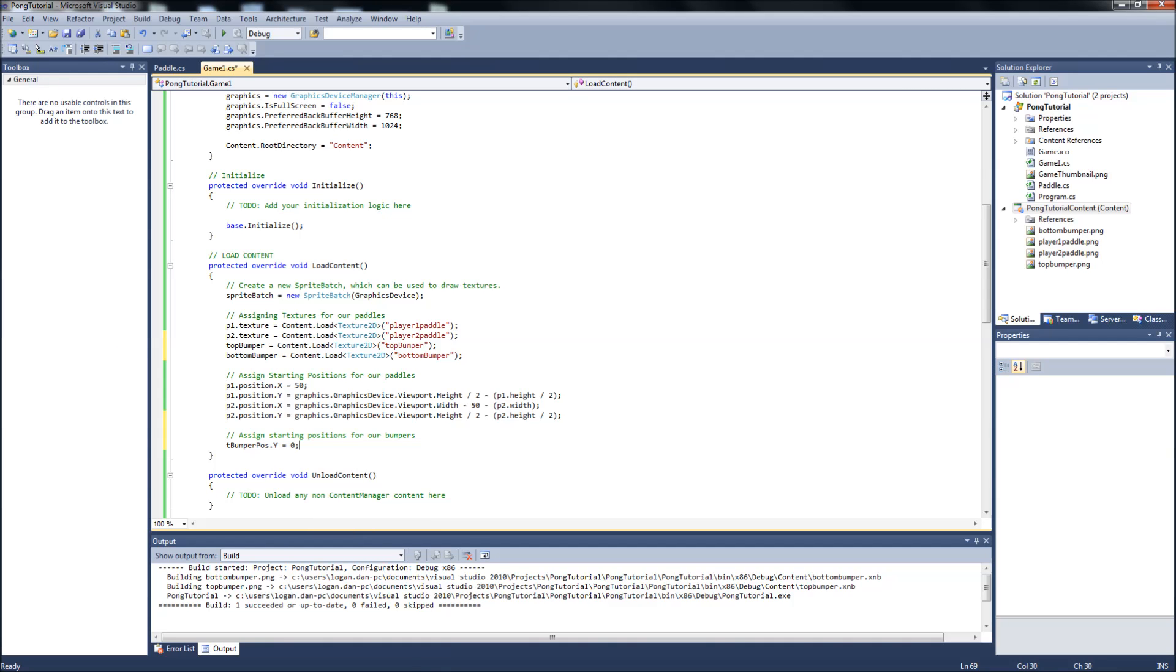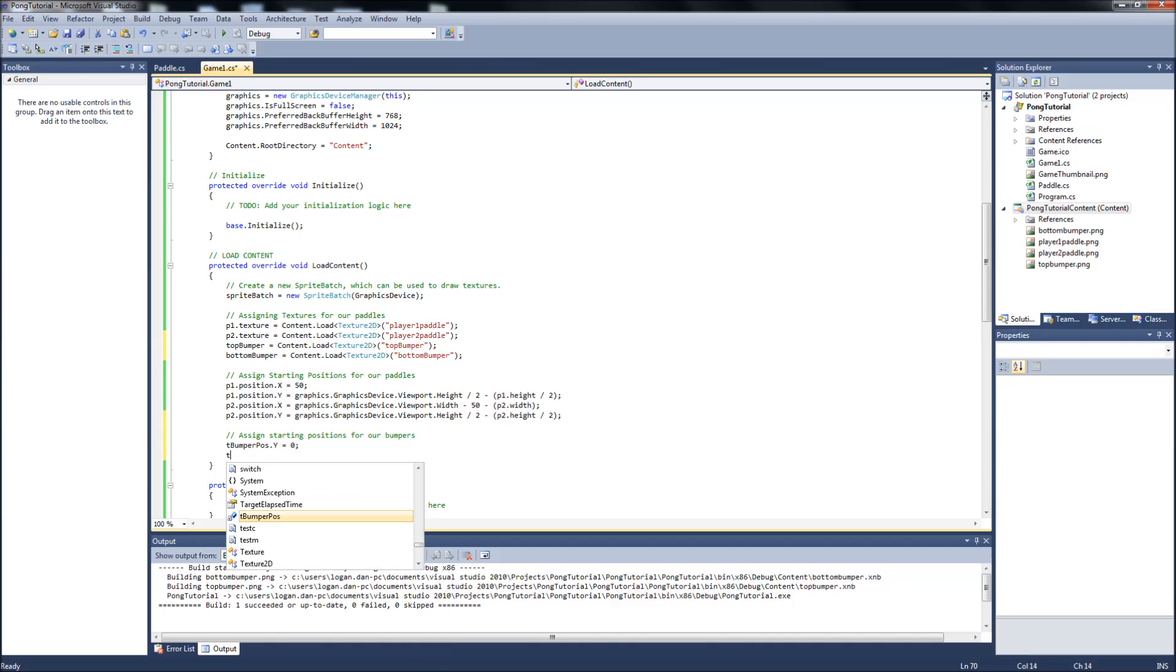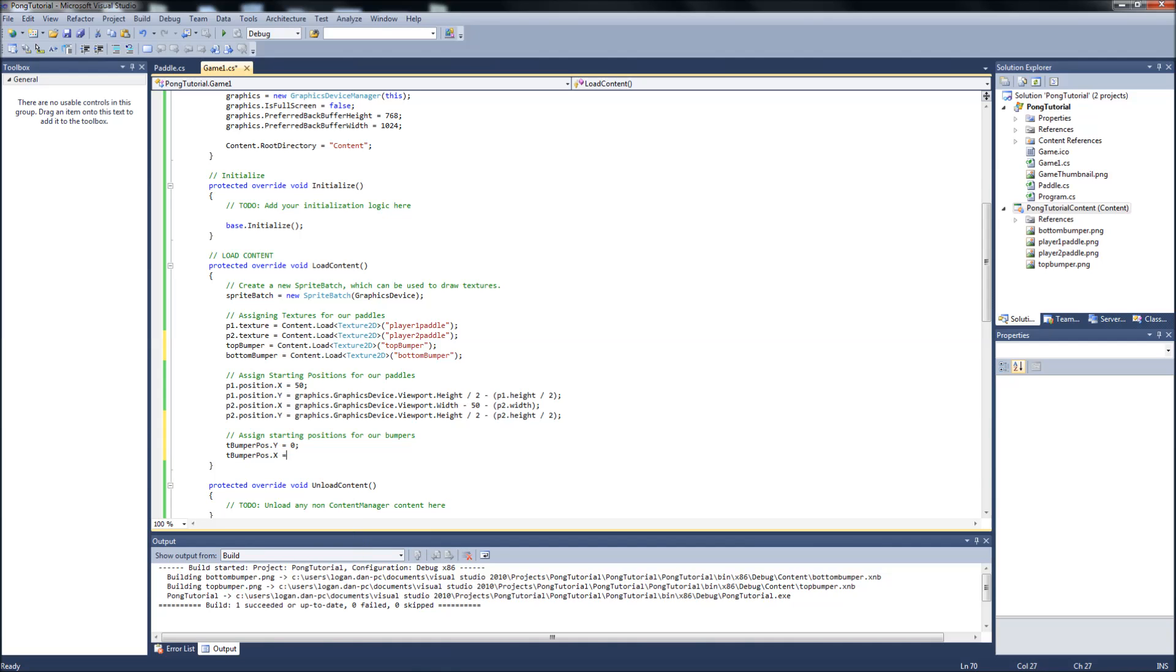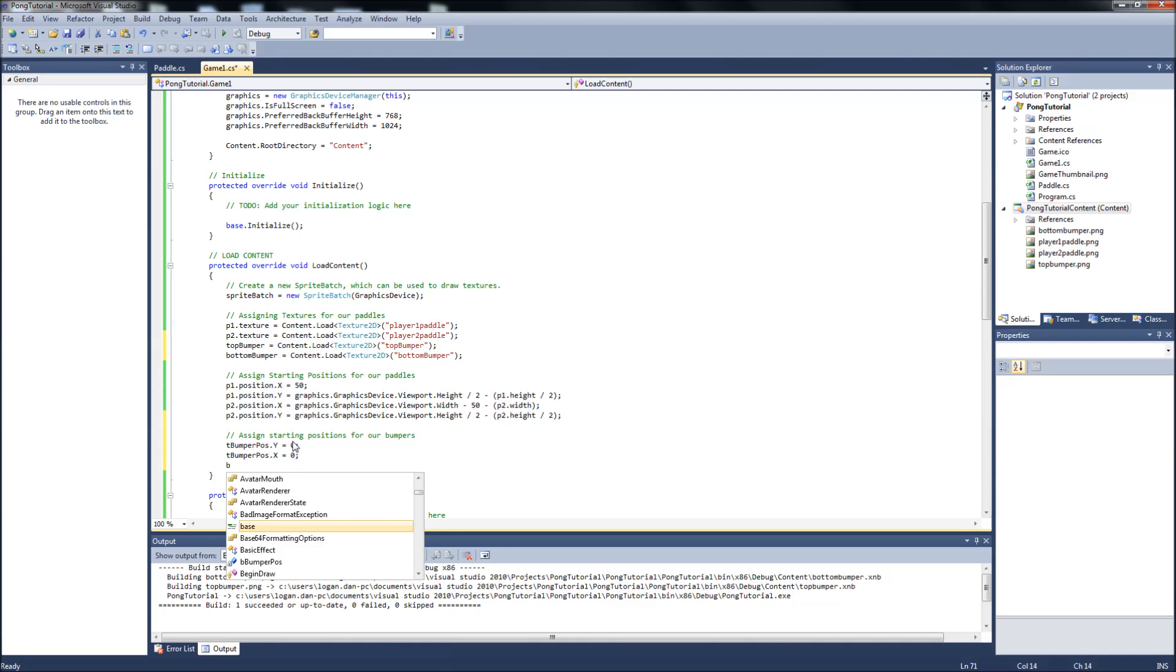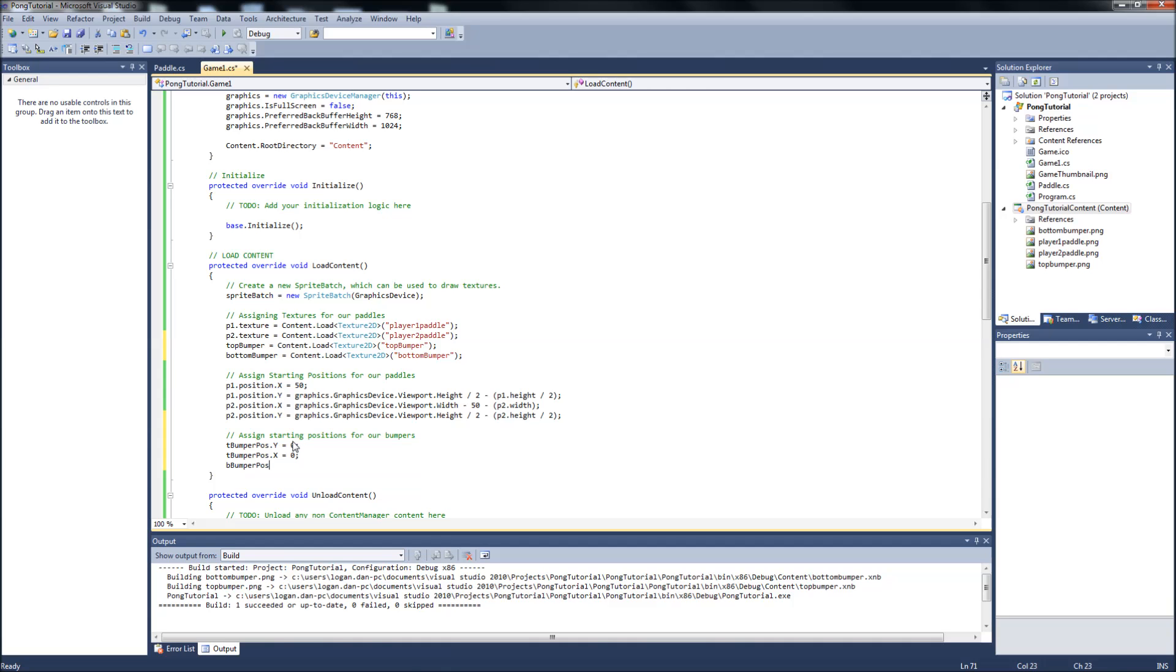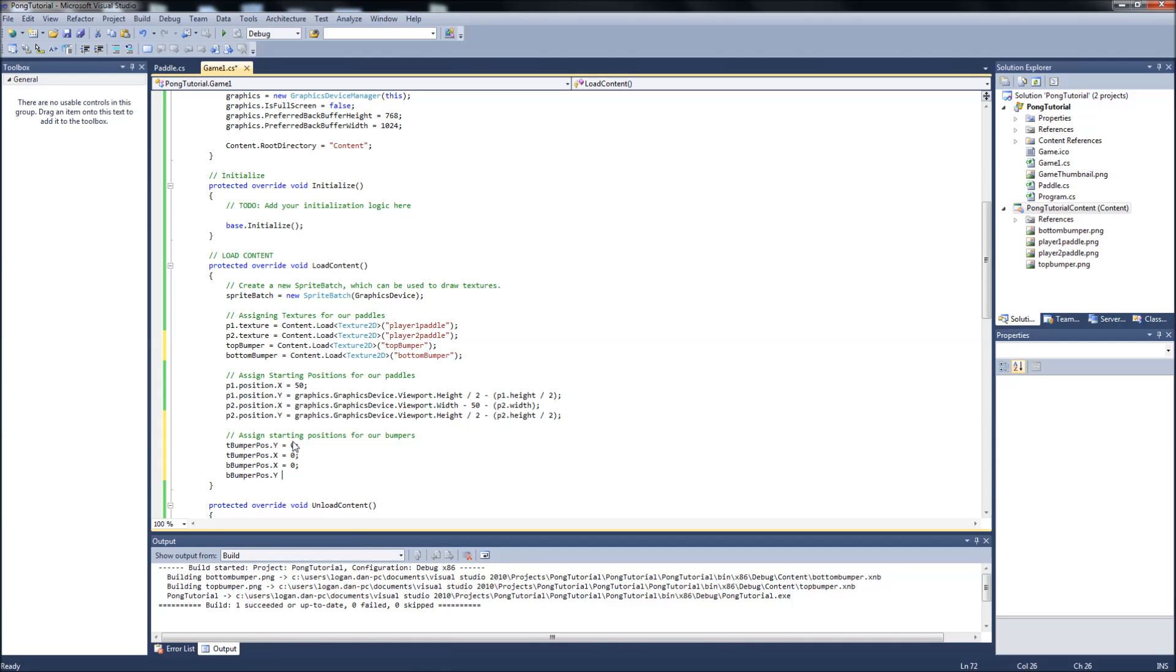Y equals zero and T bumper position dot x will also equal to zero. Now for the bottom bumper dot x equals zero because the x on the left and right we want to start at the farthest left side of the screen. Then B bumper position dot y will be 768 minus 25 which is the height of our bumper. So we want to start in the bottom left corner and it'll be up 25 because we don't want to start off the screen, we want to go up 25 pixels so you can actually see the bumper.